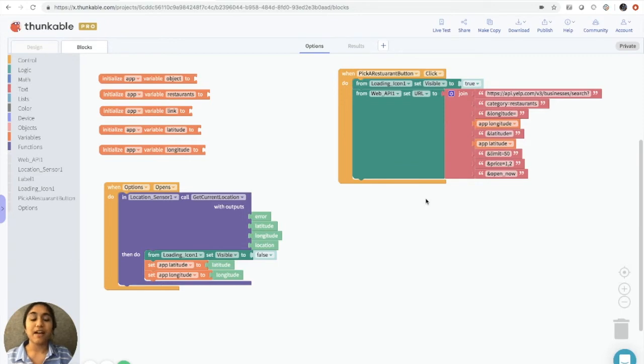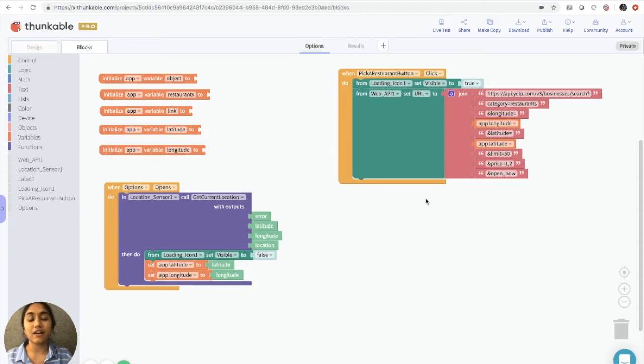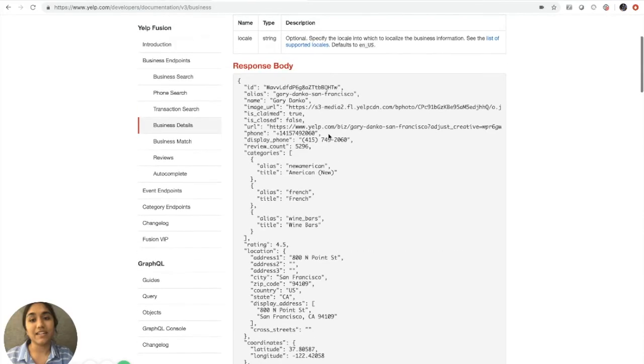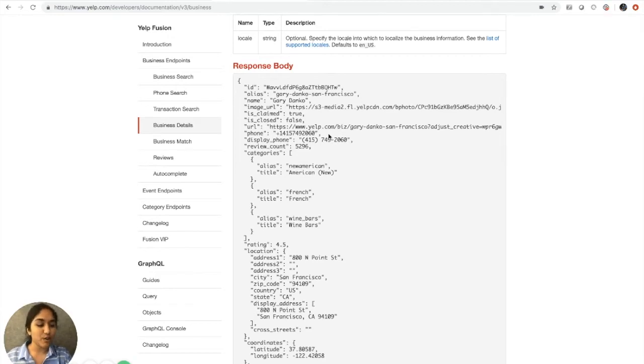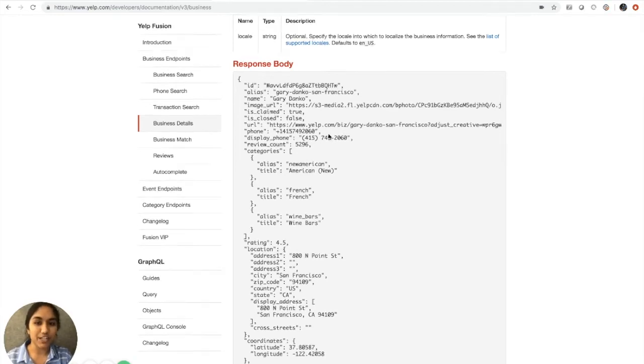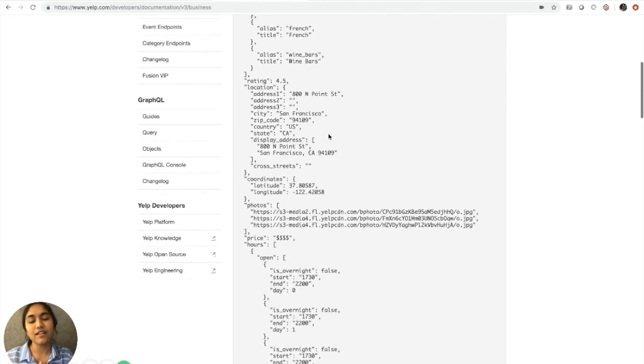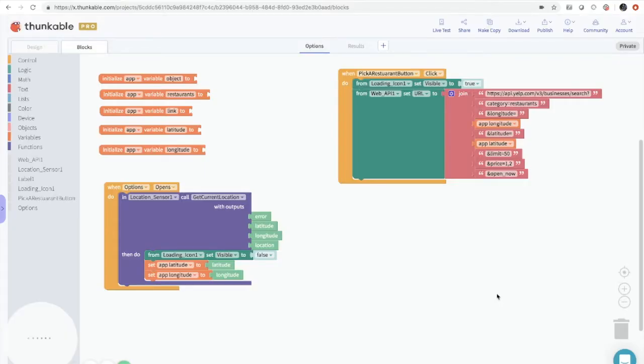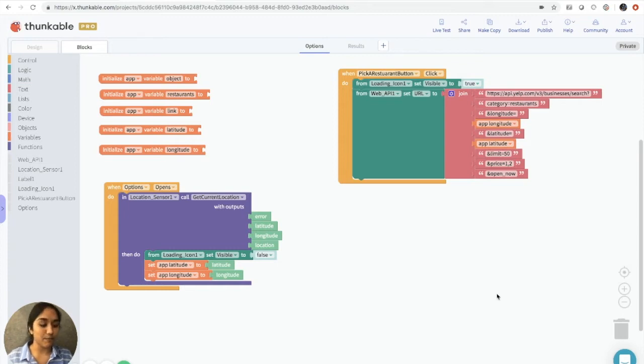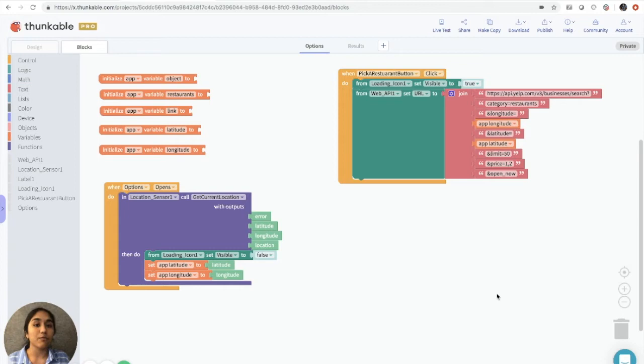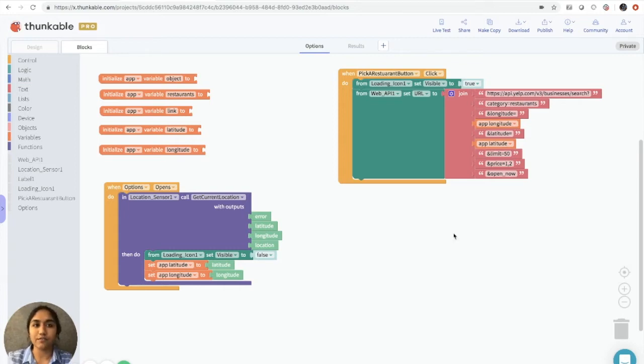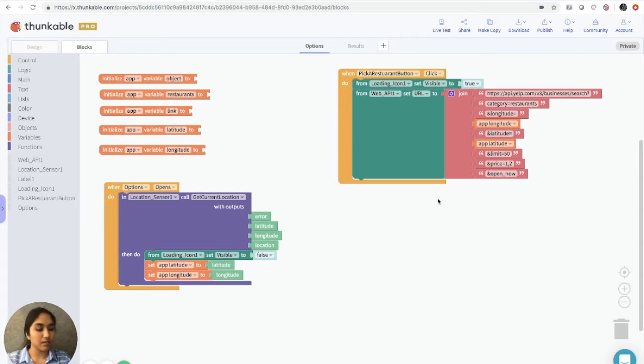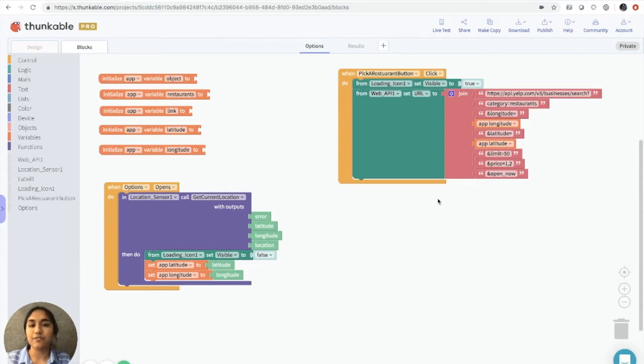Great. So now we have everything that we need from Yelp's database, but we need to remember that anything that comes from the database is in JSON format. Now JSON means JavaScript Object Notation. So all this code that we saw earlier is JavaScript Object Notation. Now, what does that mean for us? Basically, the code is in a specific format. And in order for us to use it, we need to convert it into another format that our app can understand. There is a computer science term for converting the information, and that's called parsing the data.